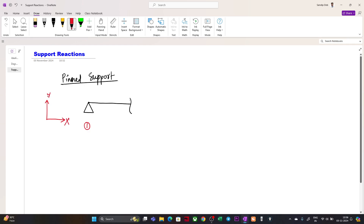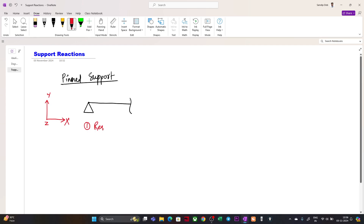We are working in the 2D plane, the XY plane. If we draw the axes — X, Y, and a perpendicular Z — and we write the properties of this pin support, the first property is: it will restrict translation along X.